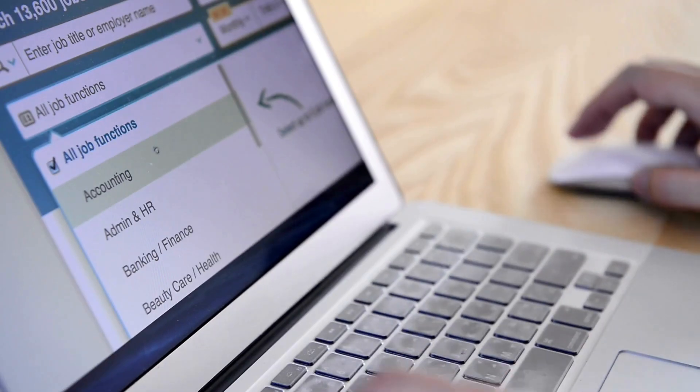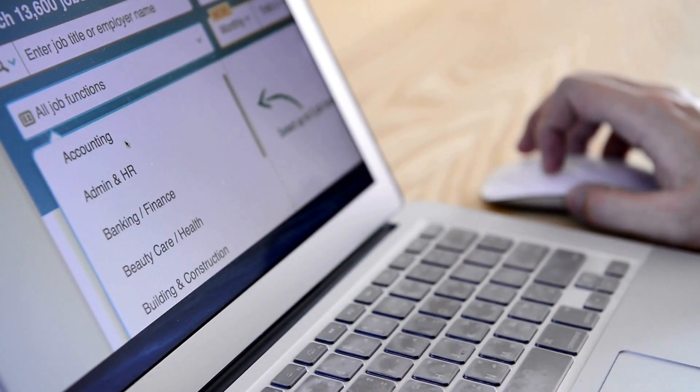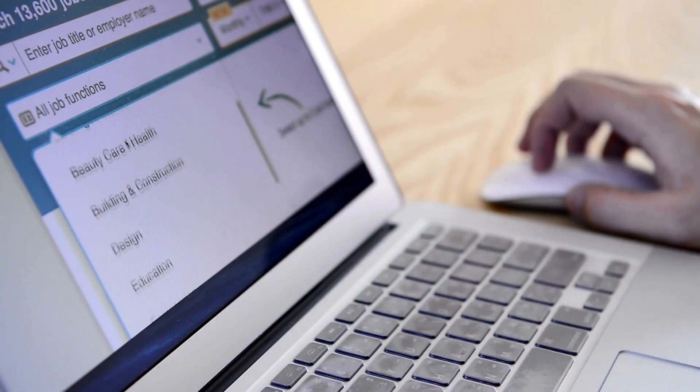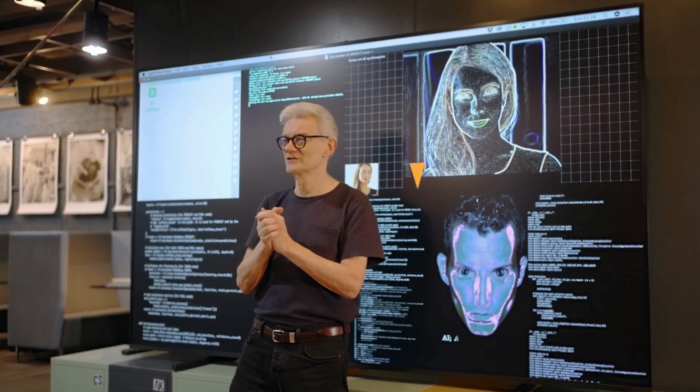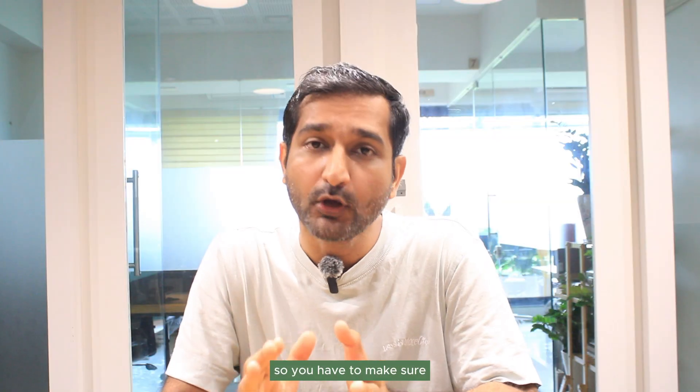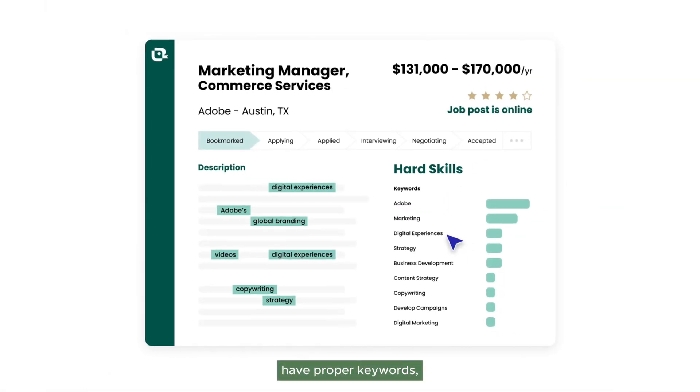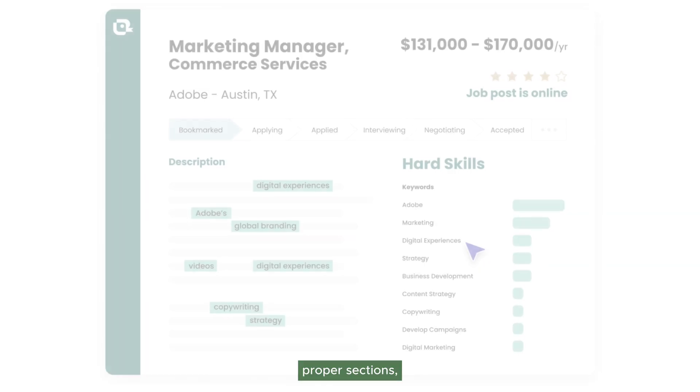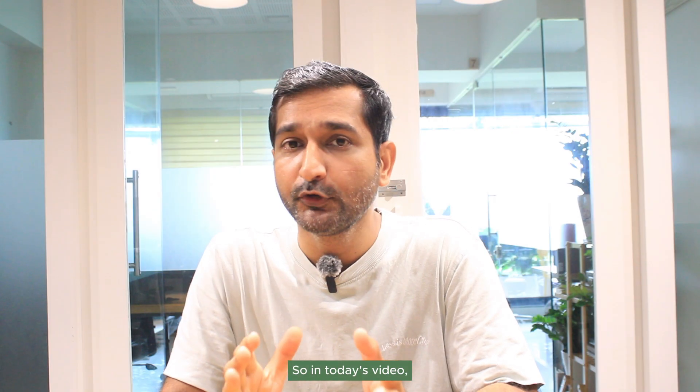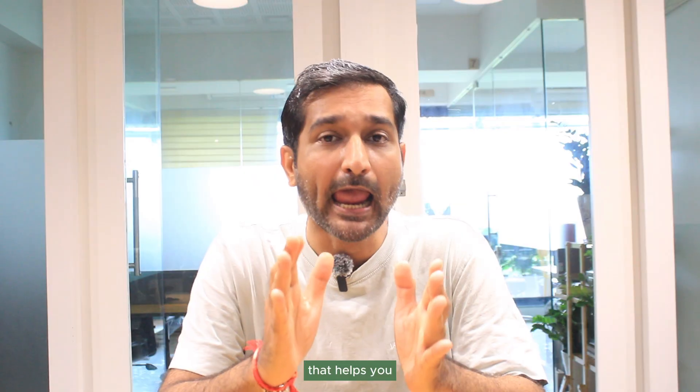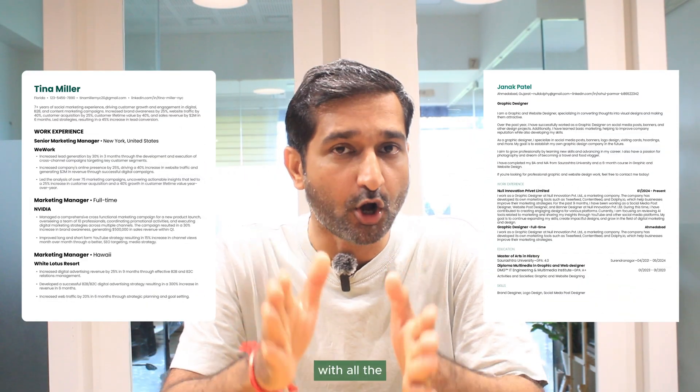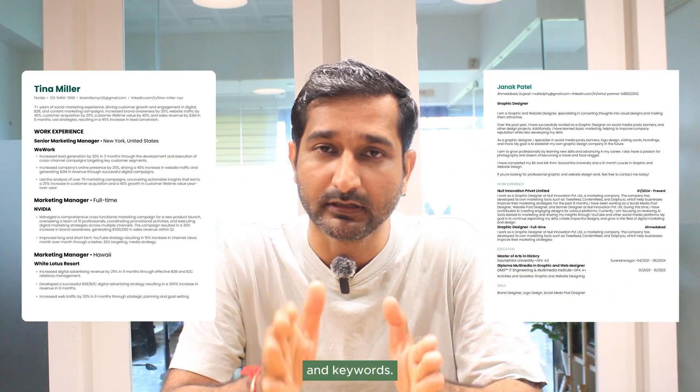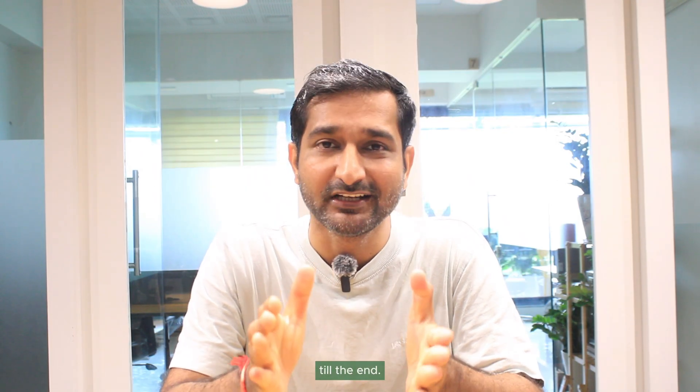Hello friends, are you in the job market looking for your next ideal job? Nowadays, all the resumes are screened through AI-based systems. So you have to make sure your resume also has proper keywords, proper sections, and proper layout. In today's video, I'm going to show you an AI tool that helps you to create the right kind of resume with all the right kind of information and keywords. Make sure you watch the video till the end.